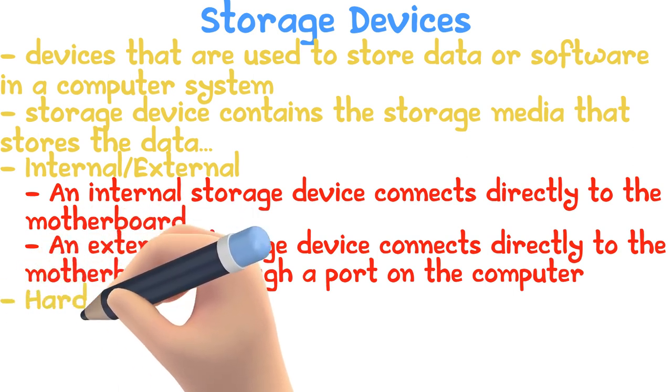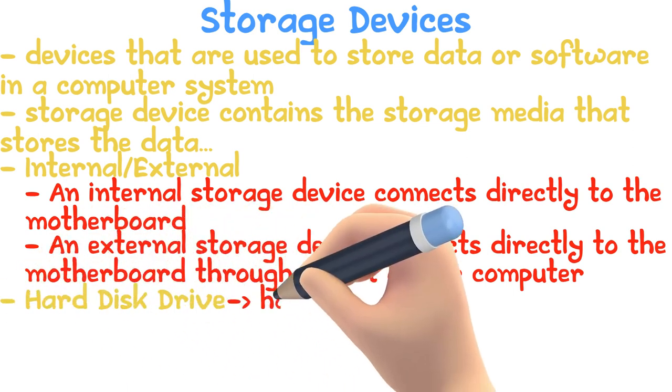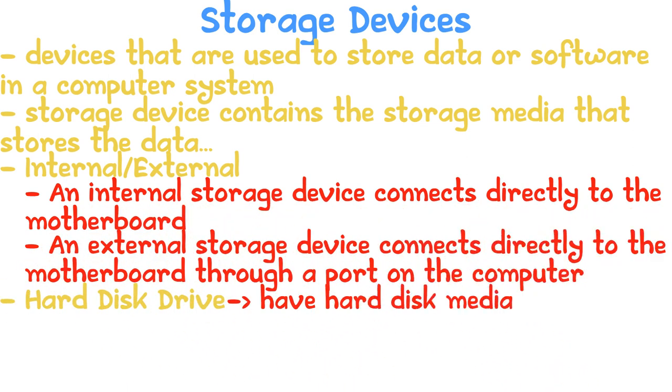Hard disk drives have hard disk media. This could be connected either internally or through external methods like Wi-Fi or through USB ports.